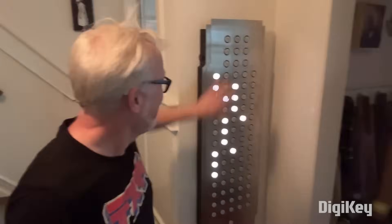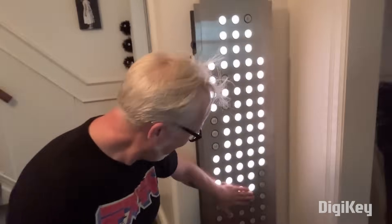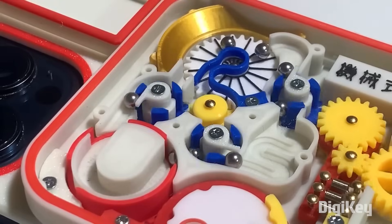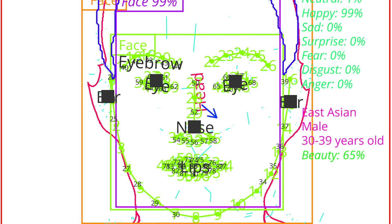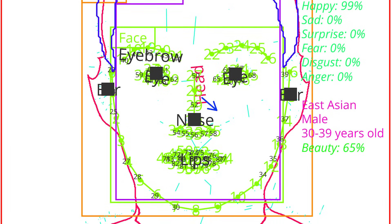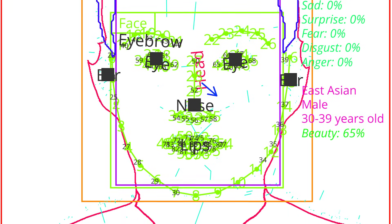This week on Maker Update: pressing all the buttons, ramping up your phone distractions, flipping through the days, and a portrait by the numbers. I'm Donald Bell and welcome back to another Maker Update. I'm coming to you this week from a new spot — the CreaCiencia Lab in Barcelona. I've got a great show for you, so let's get started with the project of the week.